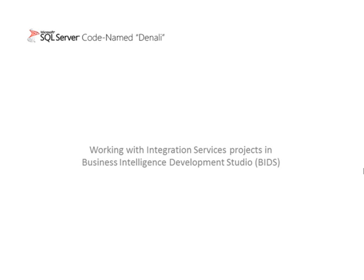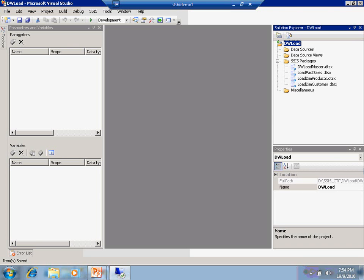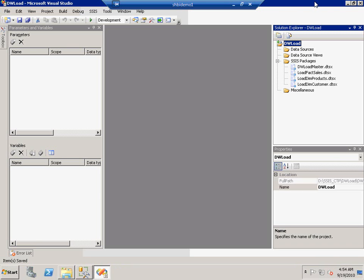In this demo, I'm going to show you how it can work with Integration Services Project using Business Intelligence Development Studio. Now you see the familiar BIDS environment. I already pre-loaded an SSIS project which we call DWLoad. One of the things that you'll notice is this new icon which tells you that this project is currently using the project deployment model.